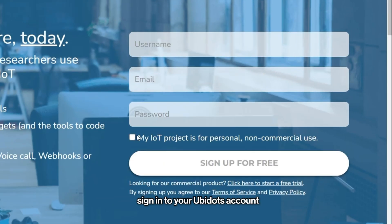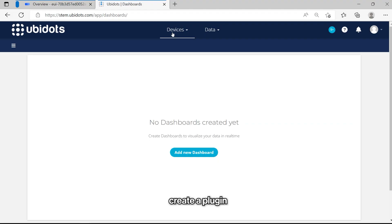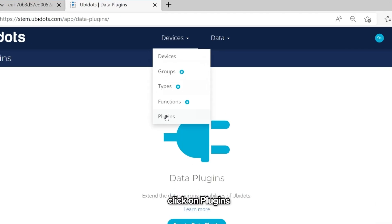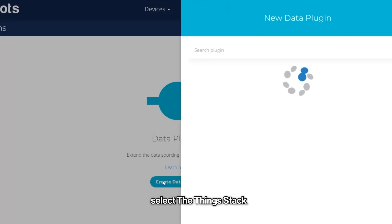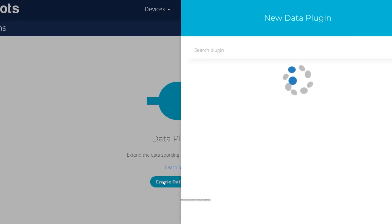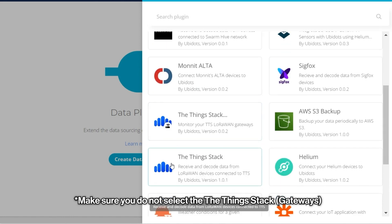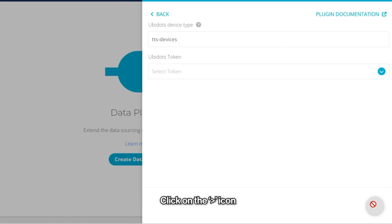First, sign into your UBIDOTS account. You can find the link in the video description. Here in UBIDOTS, we can create a plugin that is needed for the integration. From the Devices menu, click on Plugins. Click on Create Plugin and select the Things Stack. Make sure you do not select the Things Stack gateways, as this is for gateways. Click on the Greater Than icon.